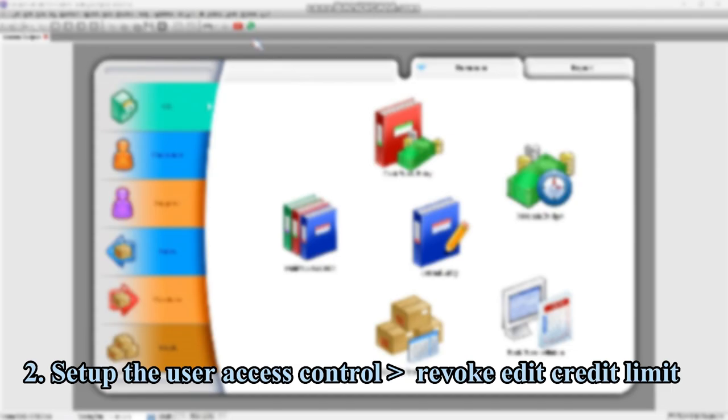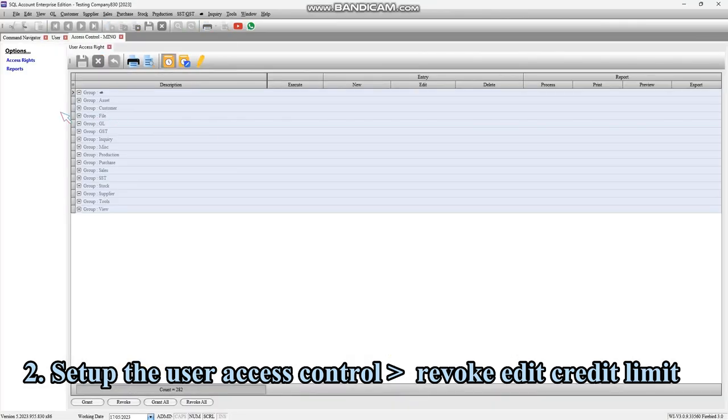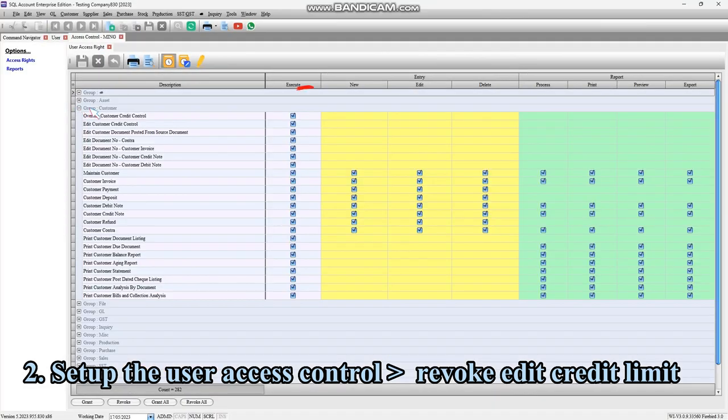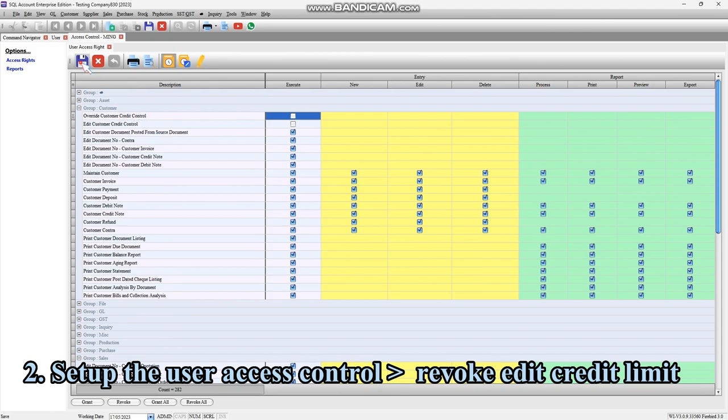After setting up the approval person, you also need to set up the user access control by not giving access for them to edit credit limit. Go to the user, click More and select Access Control, and tick this to revoke access control. Then save the setting once done.